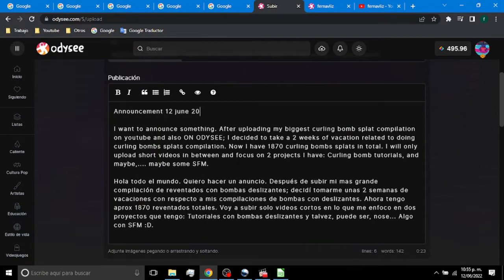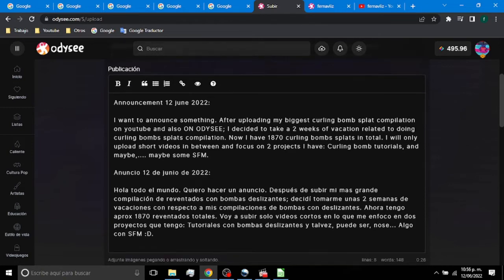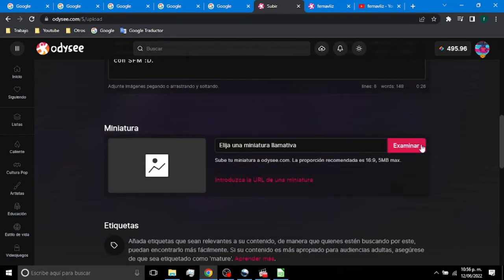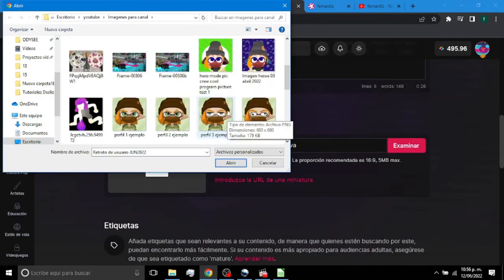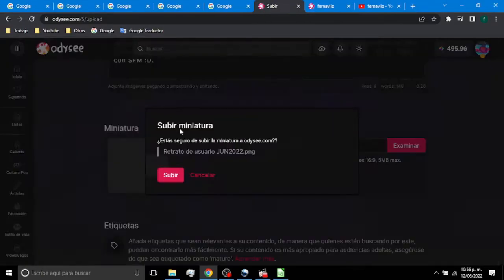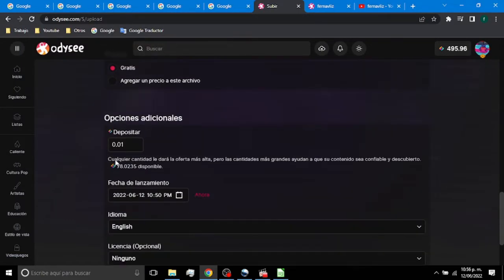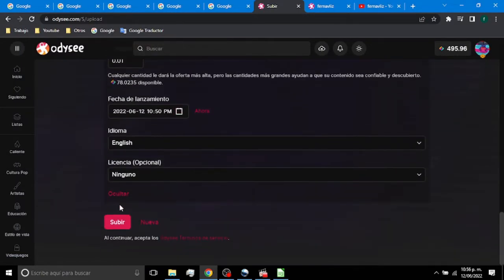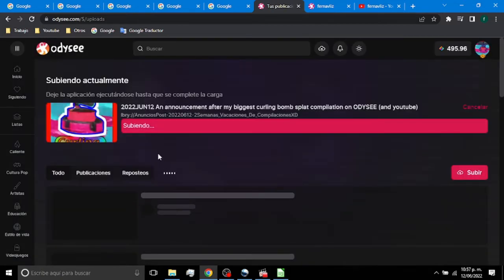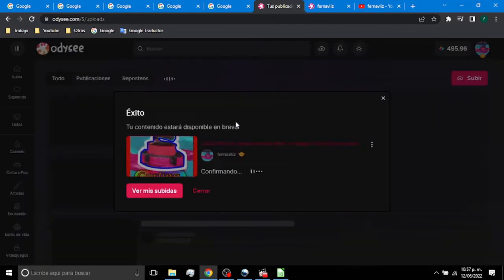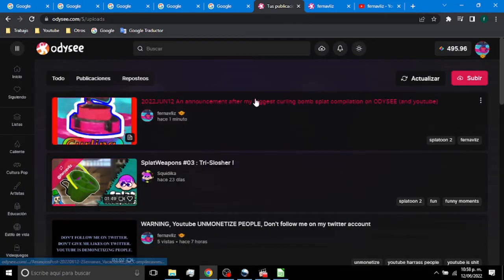The announcement in short says that because I published my biggest Curling Bombs Splats compilation here on Odyssey and also on YouTube, I will take a two-week vacation from these compilations. I will still post short videos and work on my two projects, my Curling Bombs tutorials and some SFM.